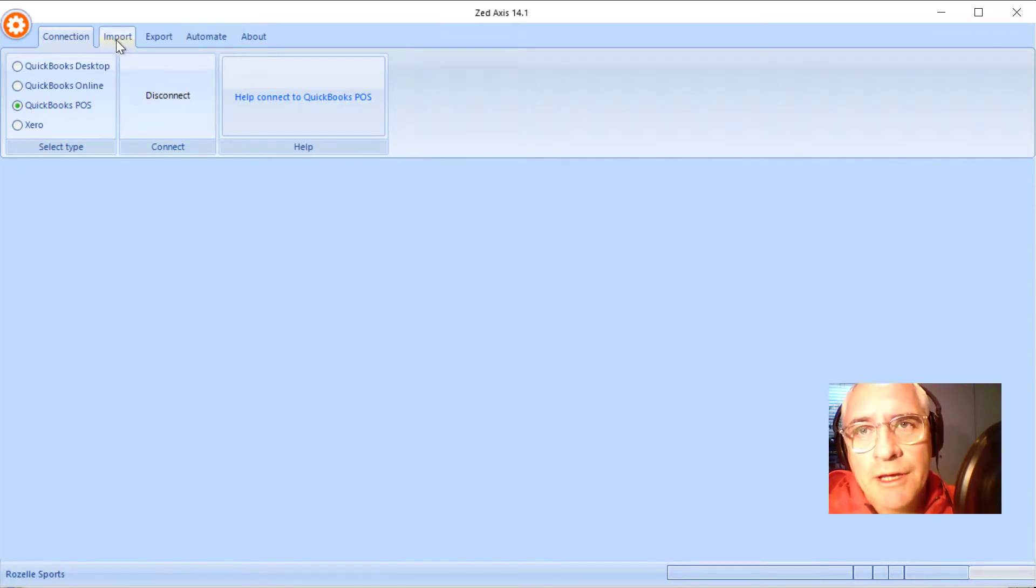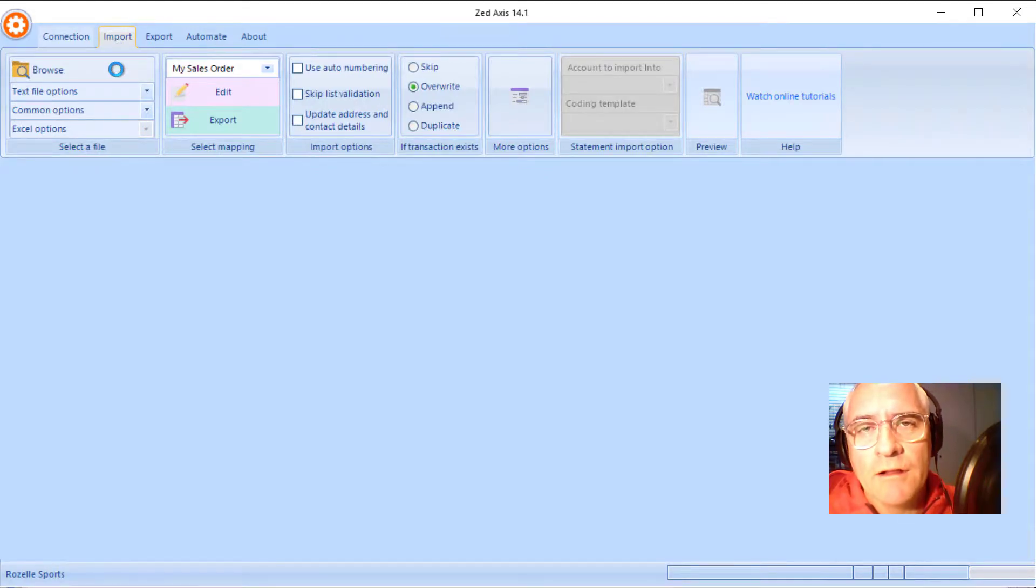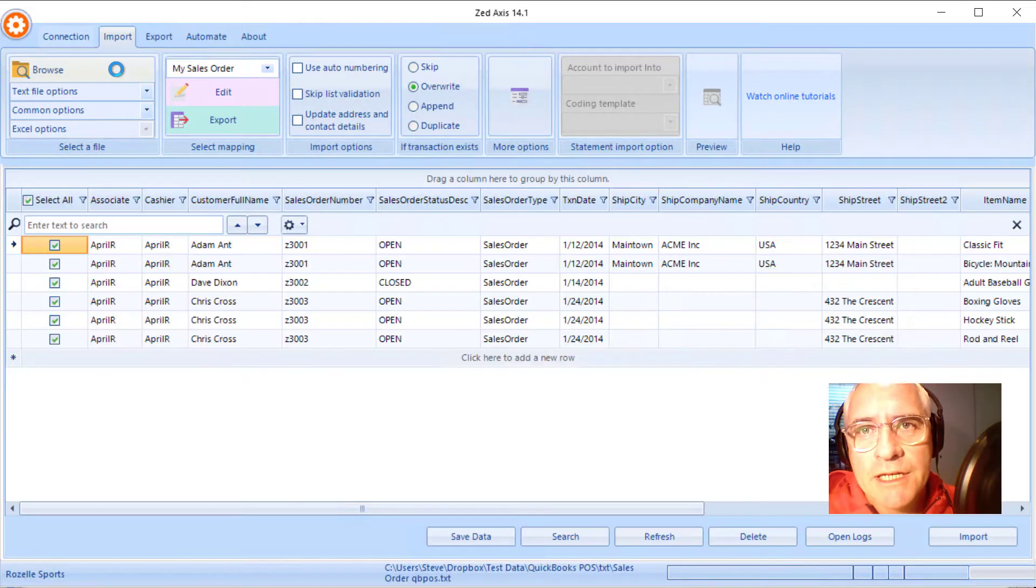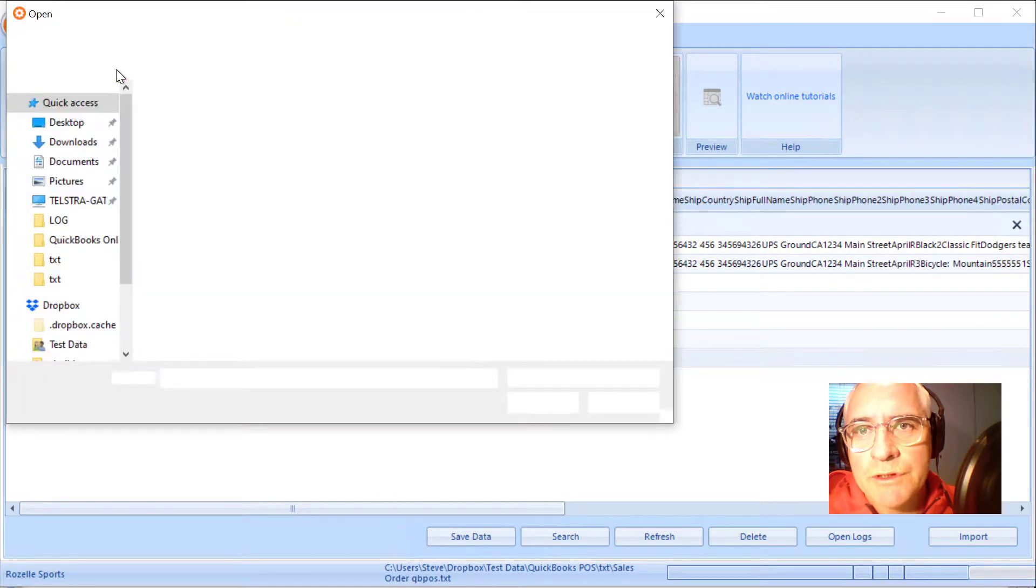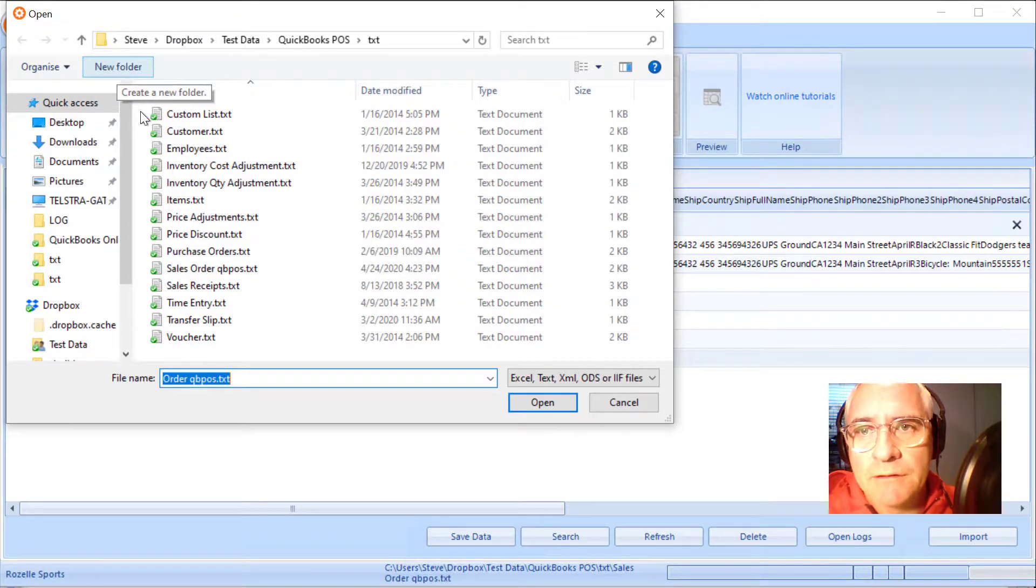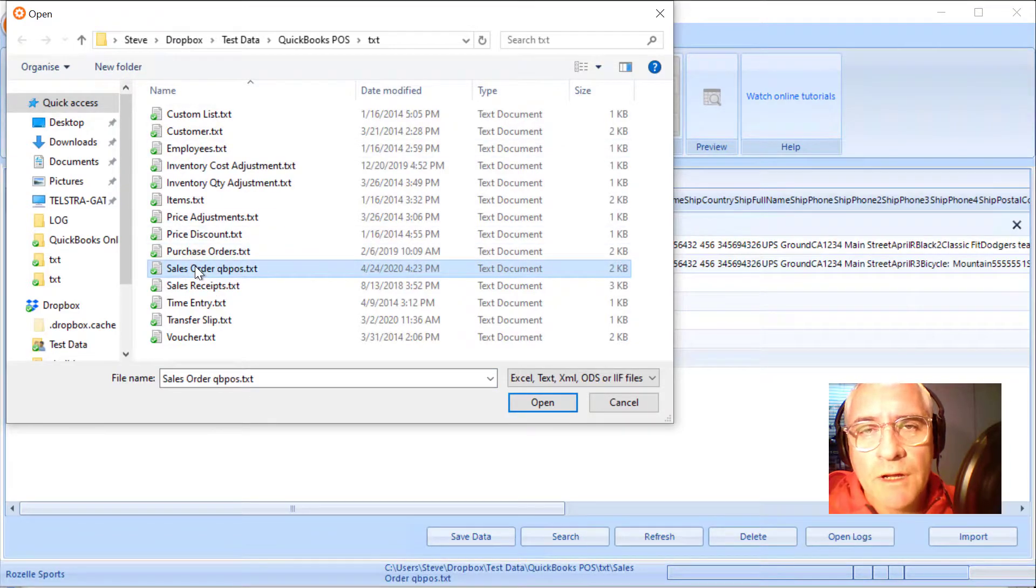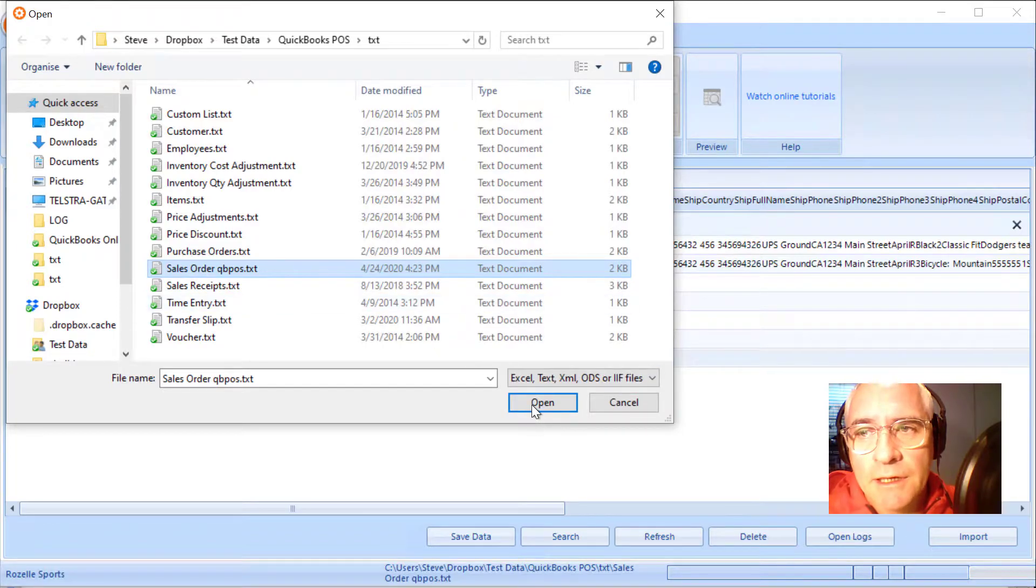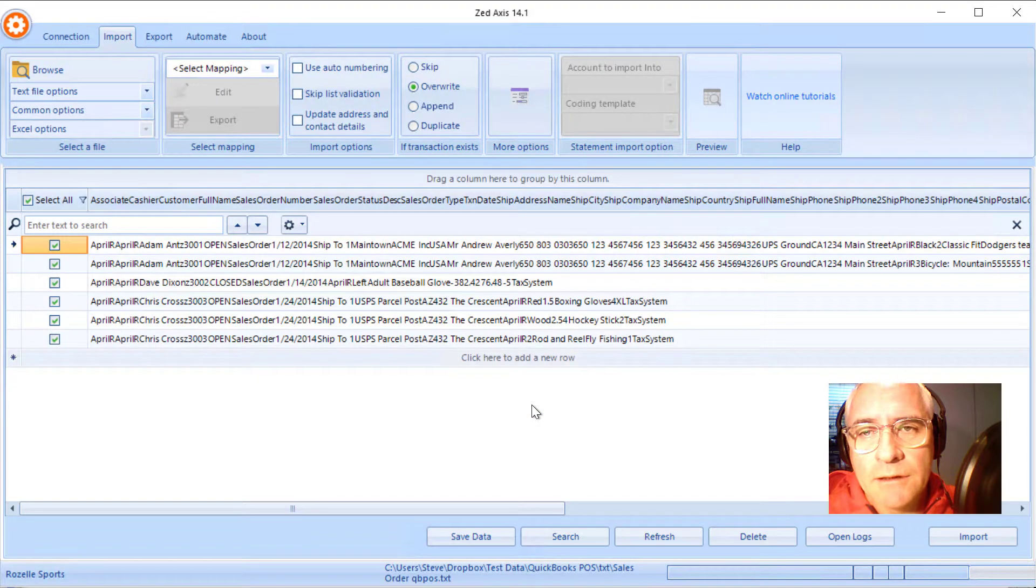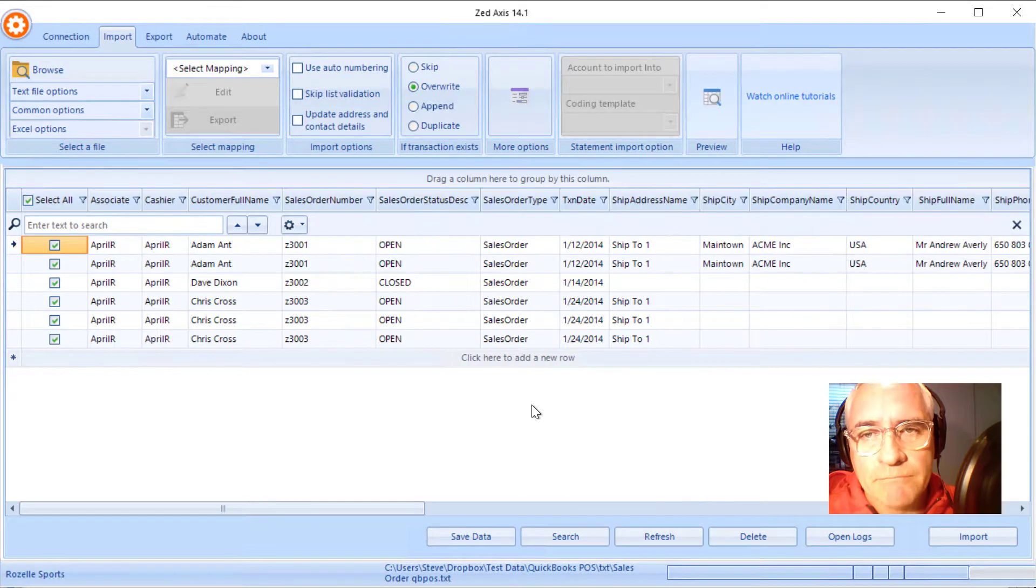Next, we're going to browse to the import file that contains the sales orders that we're going to upload into QuickBooks point of sale. So this is a sample file that I made previously. And we'll open that.